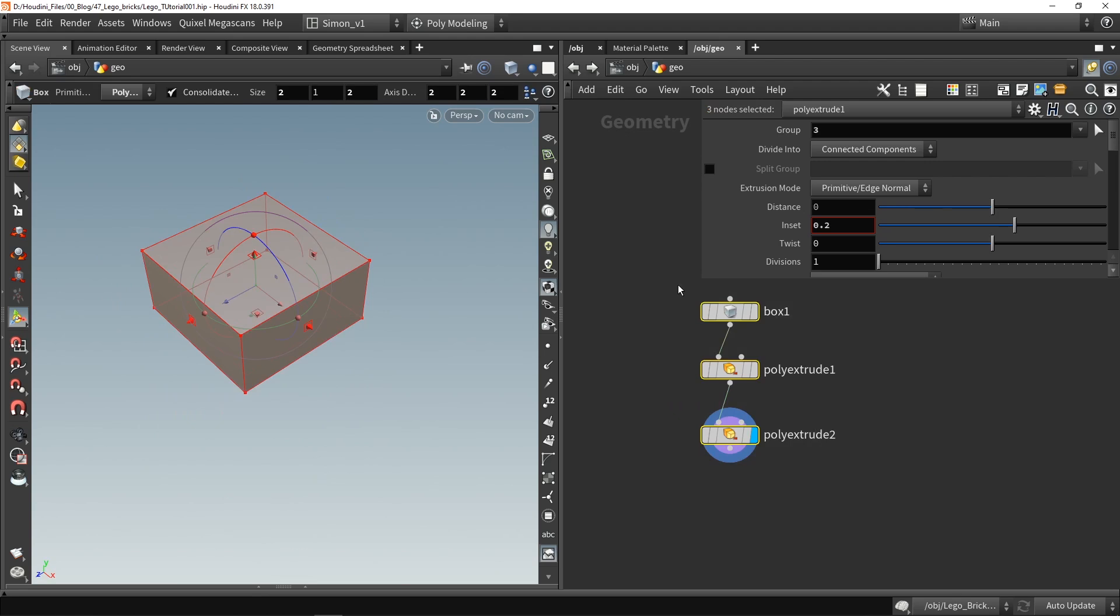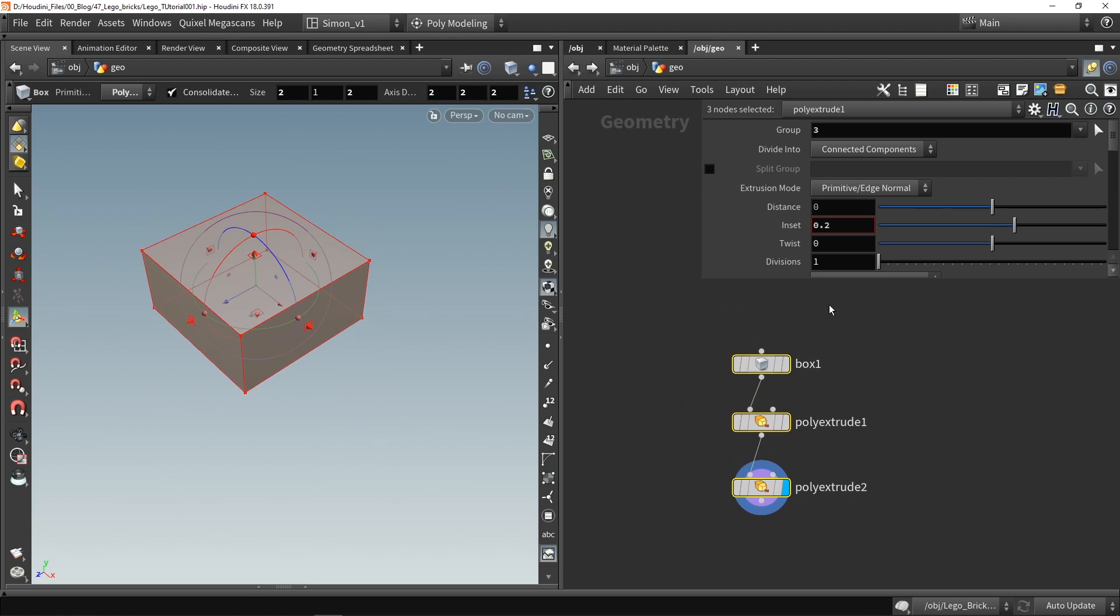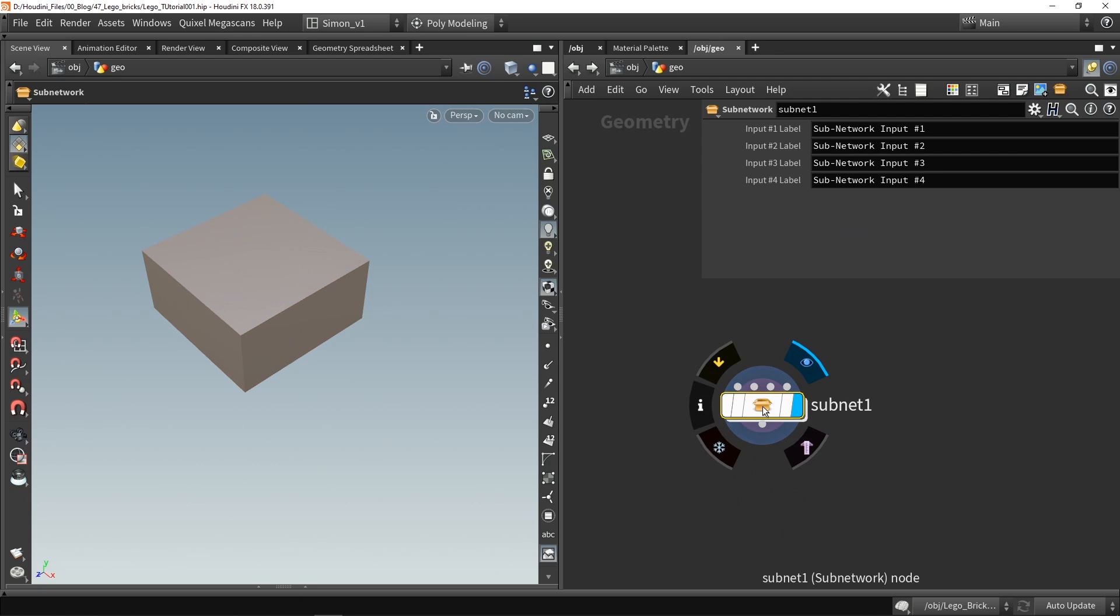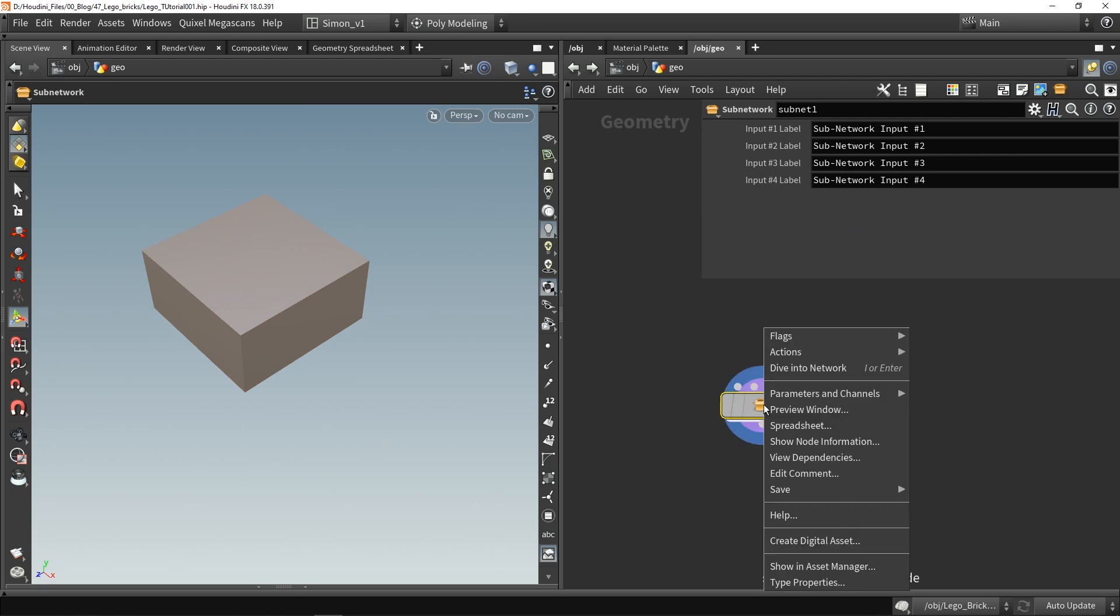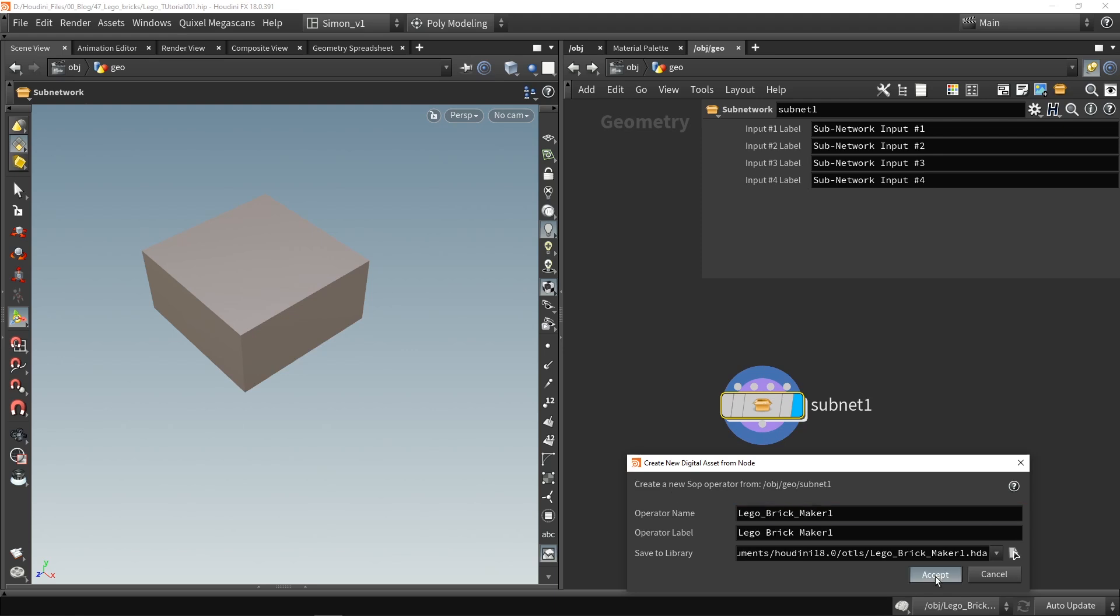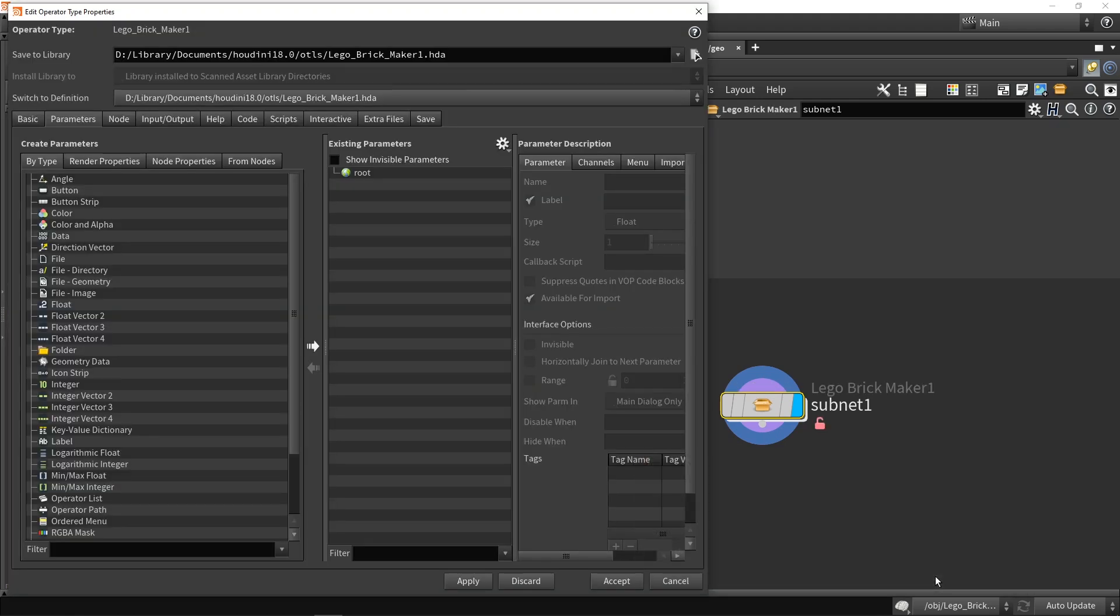Let's grab these three nodes and I'm gonna press Shift+C to make a tool out of this. You can also use this icon over here. So once this is collapsed in the network I'm gonna right click, I'm gonna say create digital assets and give this a proper name then just click accept.